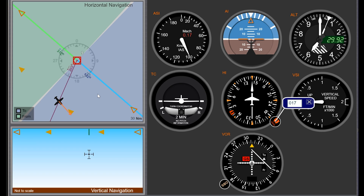The first thing you're going to want to do when you tune into the VOR is test it and make sure it's working. When we get in the airplane on Microsoft Flight Simulator, I'll show you how to do that.